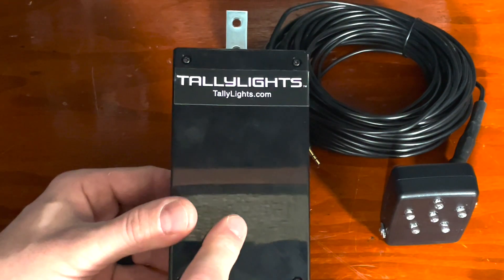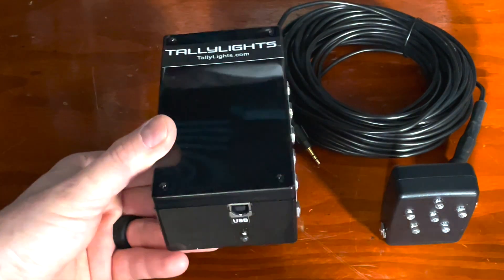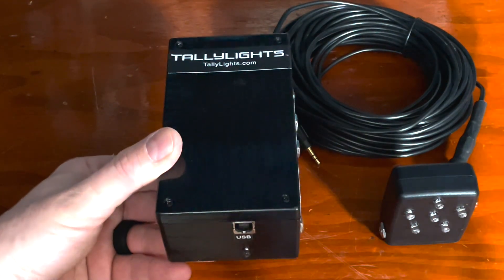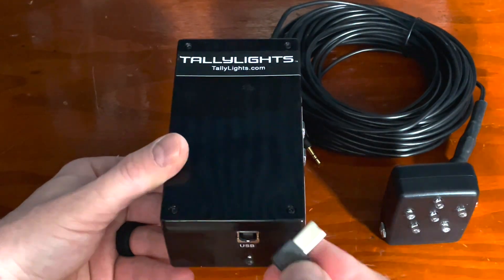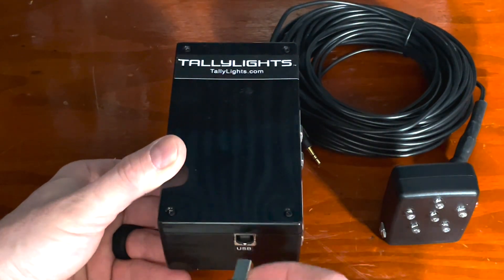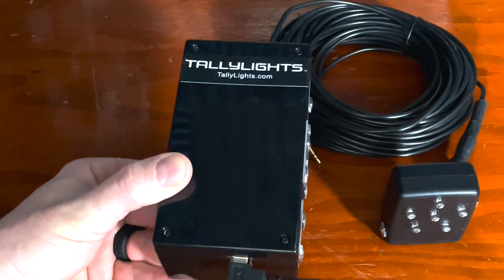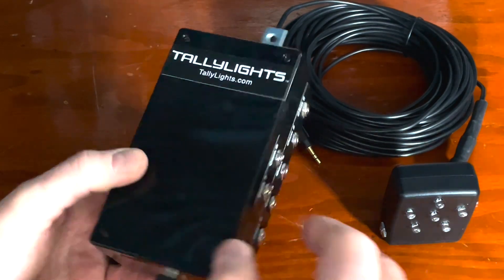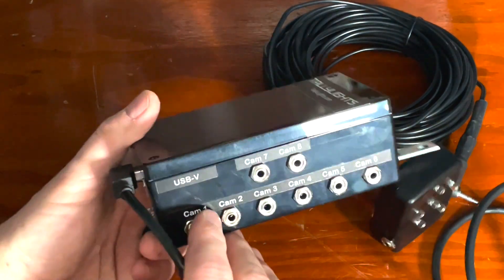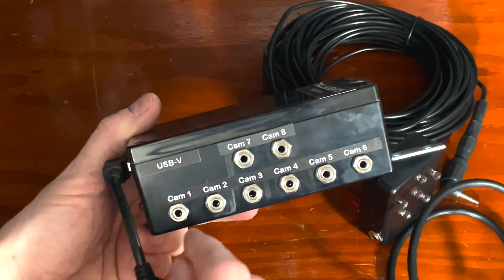First we're going to take a look at the hardware. Let's look at the tally controller. We need to plug in the USB V end into the tally controller. Now let's look at the side.